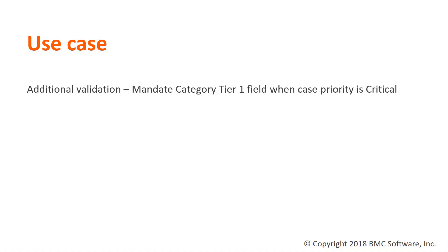For the purpose of this video, let us take a use case that when a case priority is critical and the category tier 1 field is blank, the case agent needs to specify the category tier 1 field. Without specifying the field, the case agent cannot save the case.